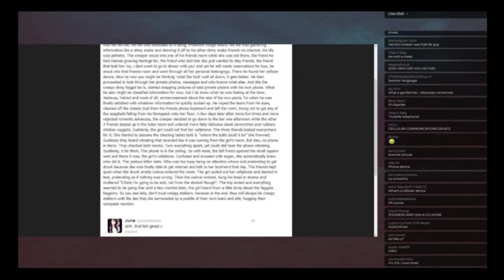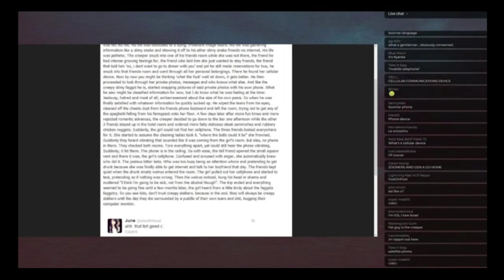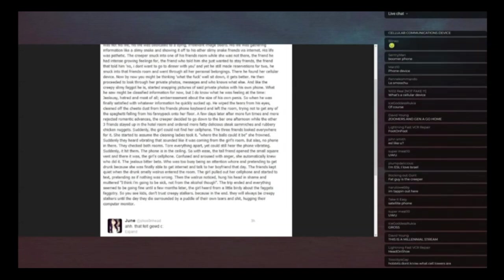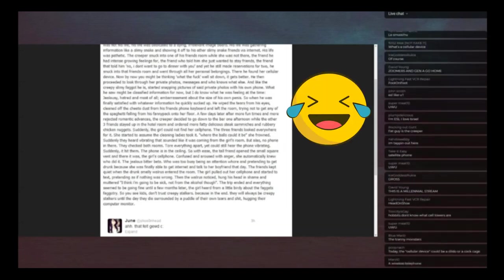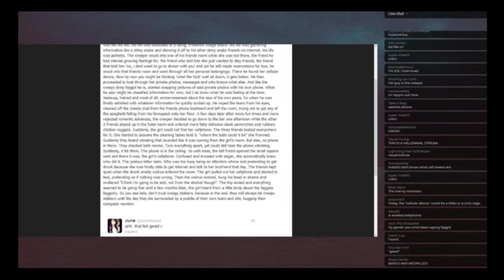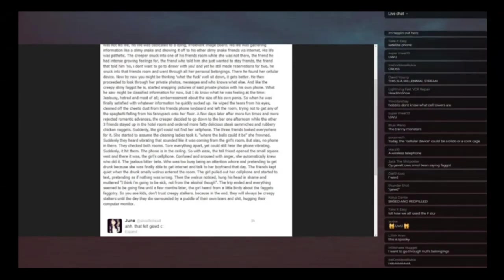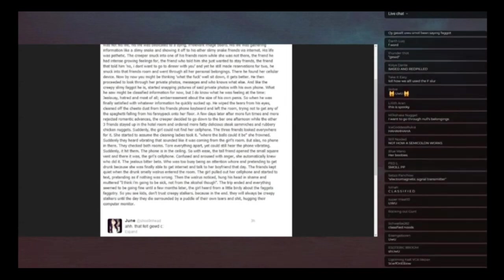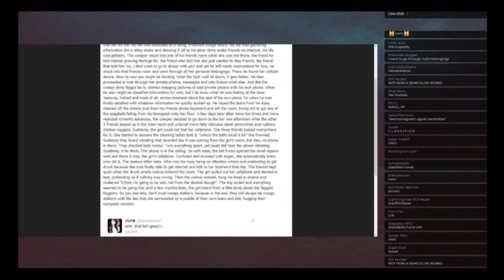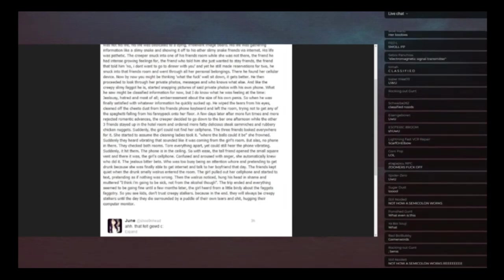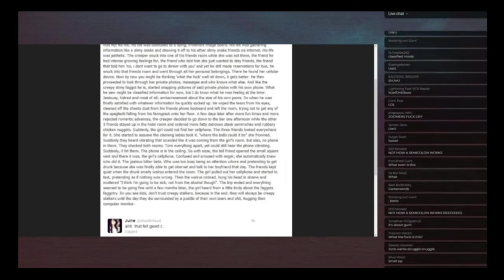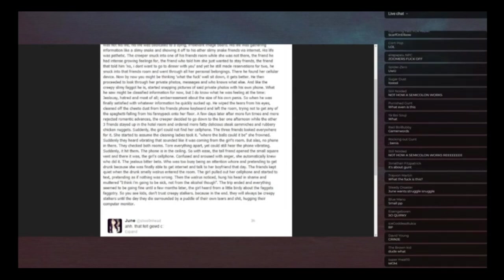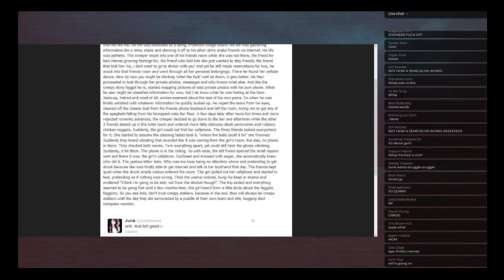And like the creepy slimy faggot he is, started snapping pictures of said private photos with his own phone. What he just saw might be classified information for now, but I do know that he was feeling at the time jealousy, hatred, and most of all semicolon embarrassment about the size of his own penis. So when he was finally satisfied with whatever information he quickly sucked up, he wiped the tears from his eyes, cleaned off the cheeto dust from his friend's phone keyboard and left the room, trying not to get any of the spaghetti falling from his fanny pack onto her floor. A few days later after more fun times and more rejected romantic advancements, the creeper decided to go down to the bar one afternoon while all three friends stayed up in the hotel room and ordered more fatty delicious steak sandwiches and rubbery chicken nuggets.